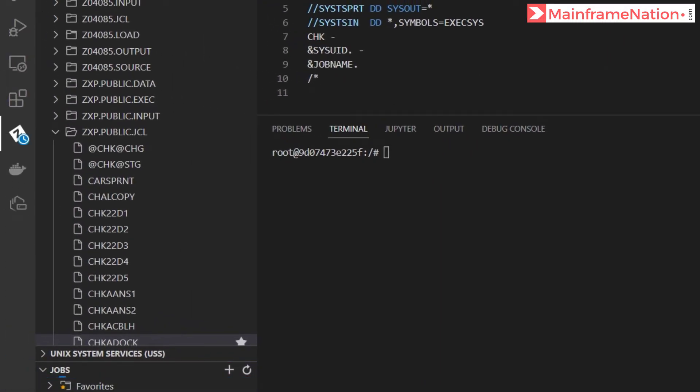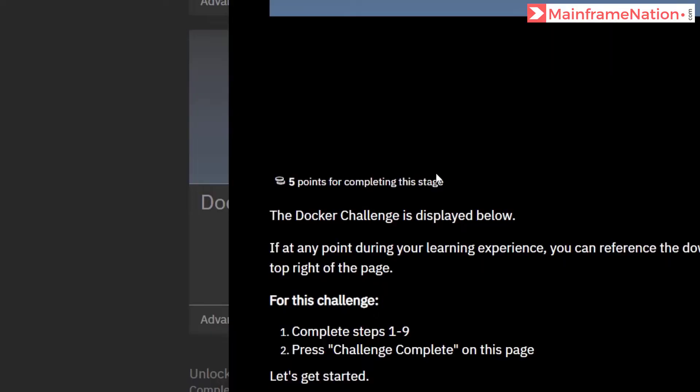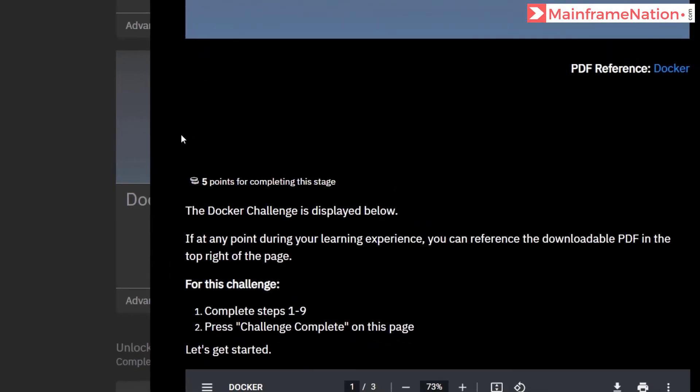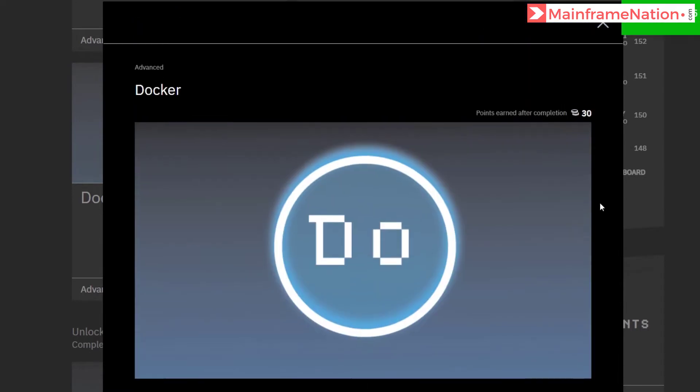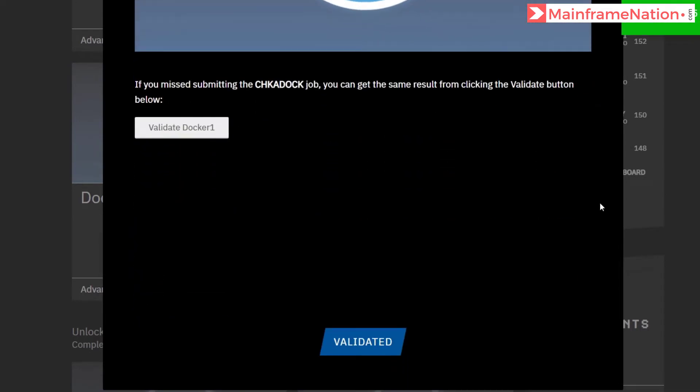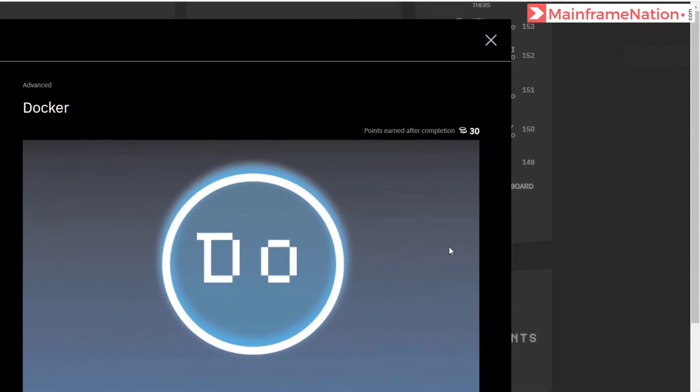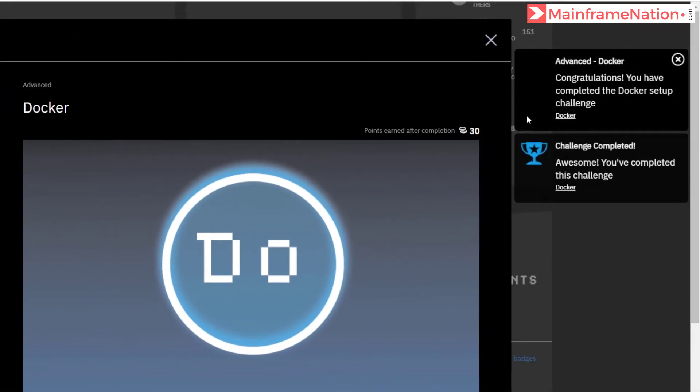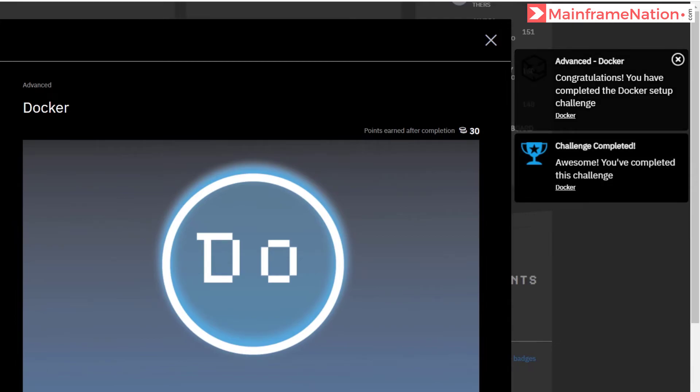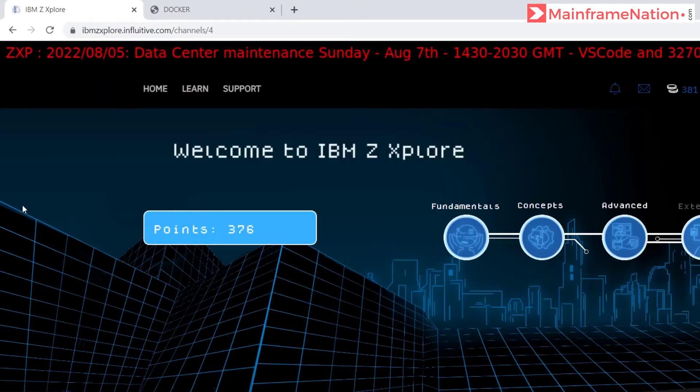Close and expand. Here you can see condition code 0 means successful execution. Let's go to the website. Here go down and click on challenge complete. Here click on validated. And that's it, you have completed the Docker setup challenge. Let's now refresh this page.